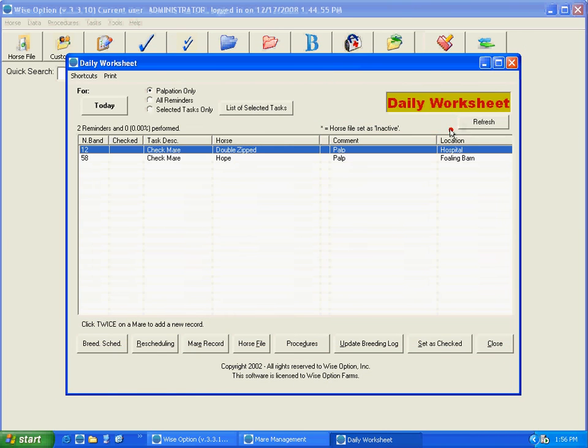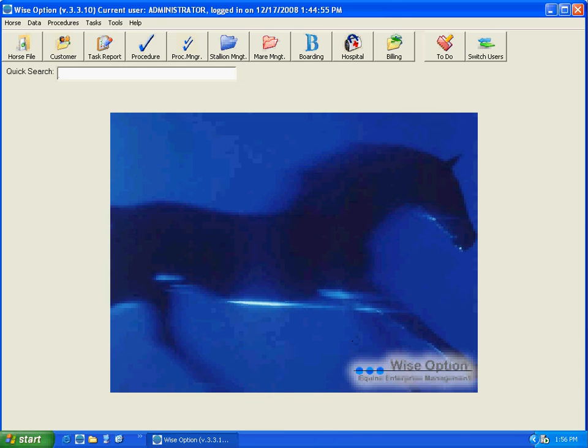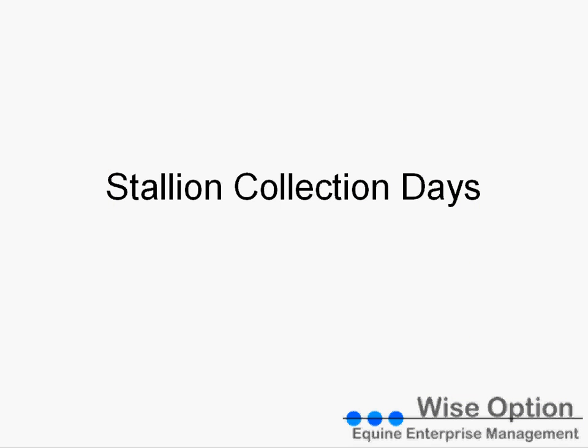So today we showed you how to use the stallion collection days in the reproduction module of WISEOption.